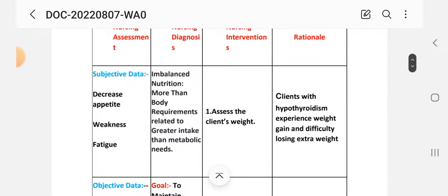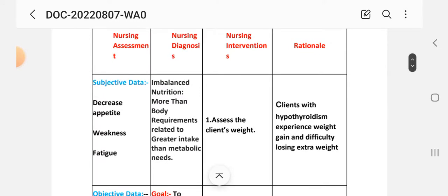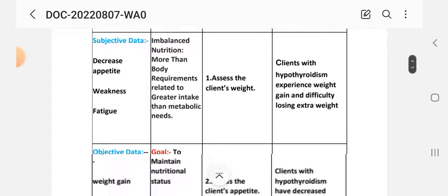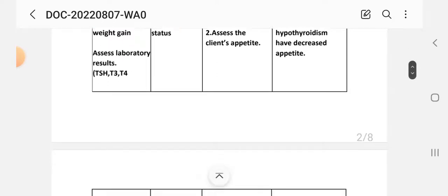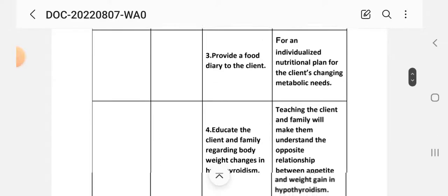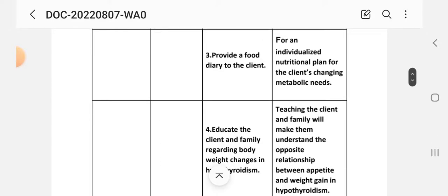Nursing interventions: Number 1 - assess the client's weight. Rational: clients with hypothyroidism experience weight gain and difficulty losing extra weight. Number 2 - assess the client's appetite. Rational: clients with hypothyroidism have decreased appetite. Number 3 - provide a food diary to the client for an individualized nutritional plan addressing changing metabolic needs.